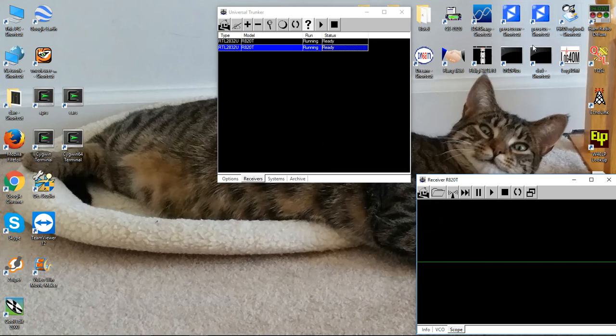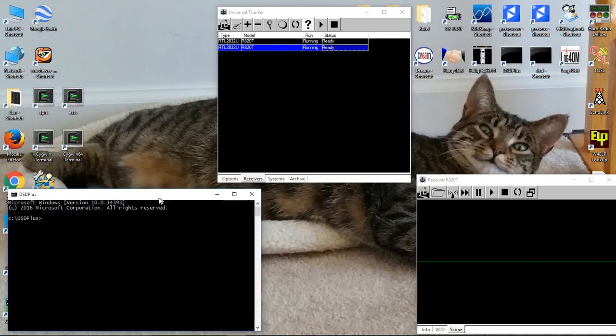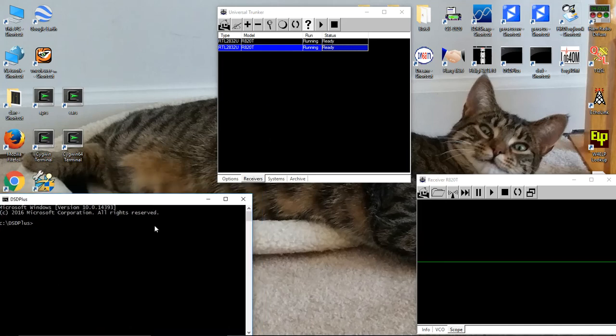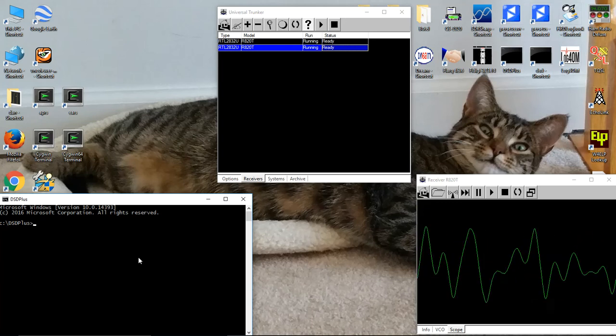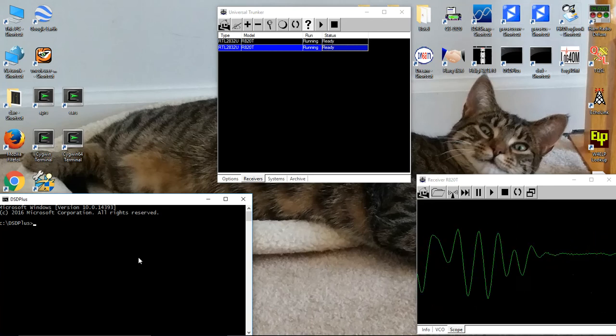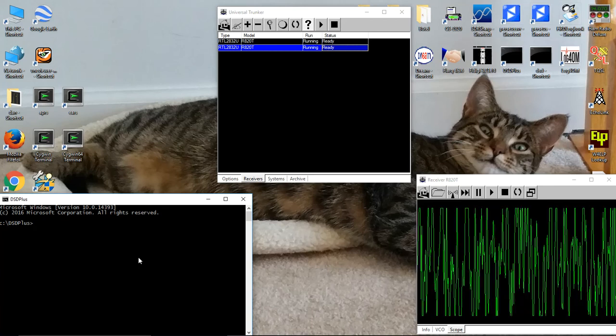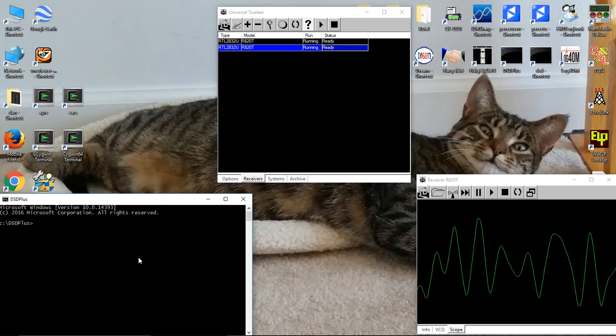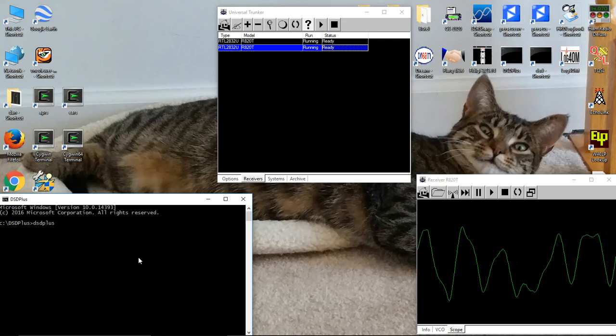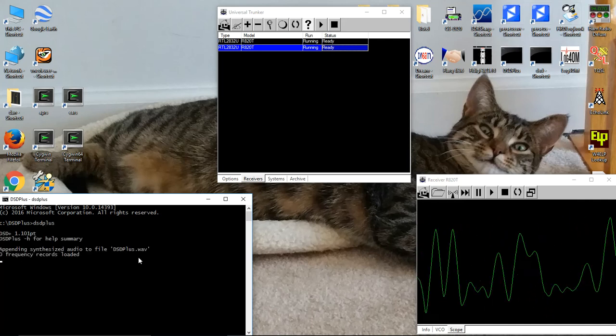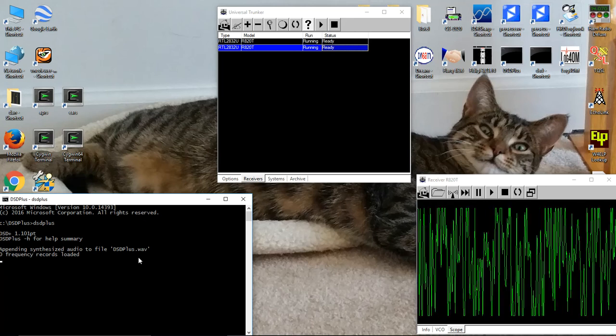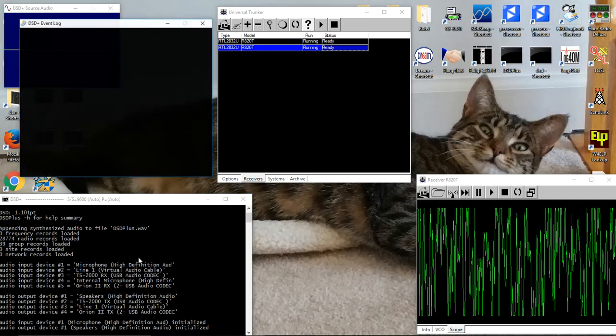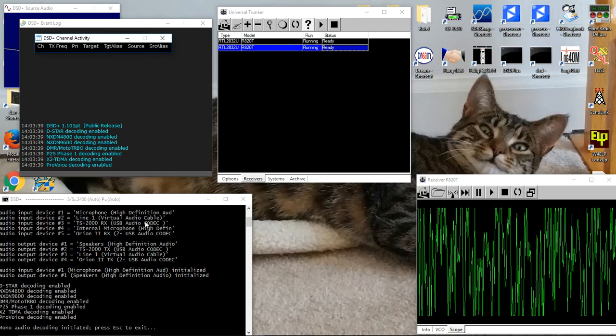Let's minimize this for a moment so I can get to the icon for DSD Plus, and I will place this down here. The first thing we have to find out is what input device DSD Plus needs to use for the virtual audio cable. One of the things that is sort of an old school limitation of DSD Plus is that it uses numbered interfaces. So we have to run DSD Plus once without any parameters and it will tell us the number of the interface we want. And you see here we need input device number two, line one virtual audio cable.